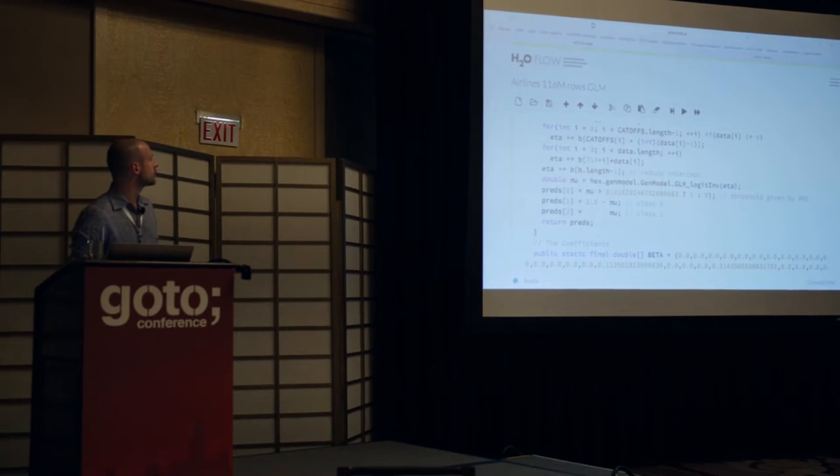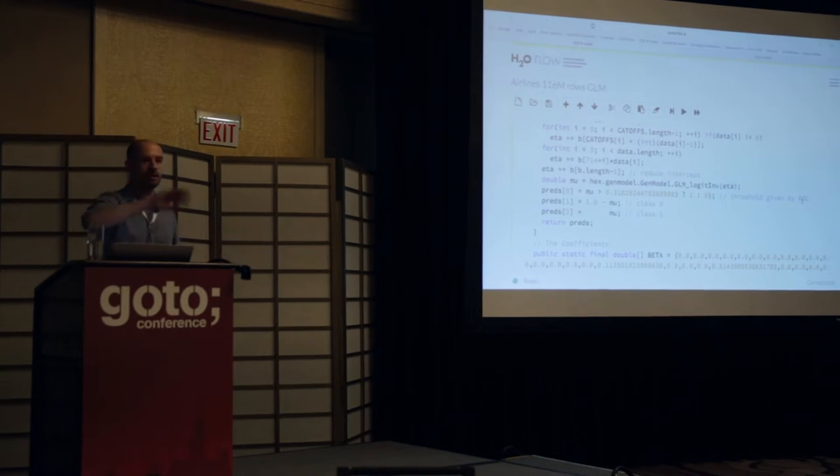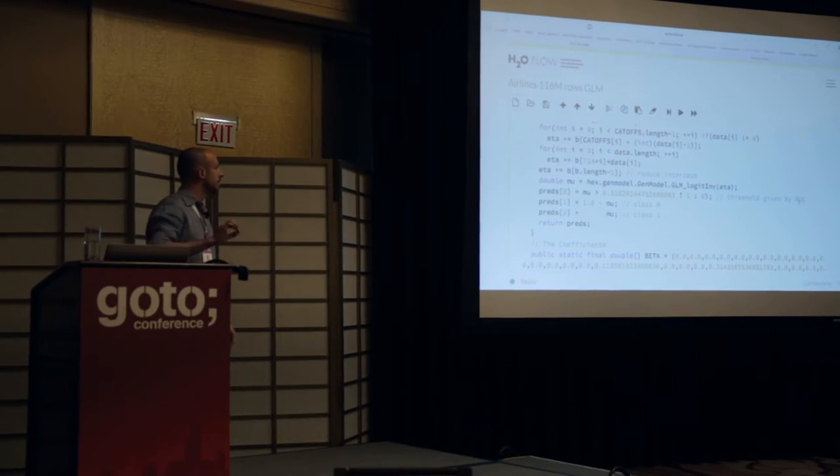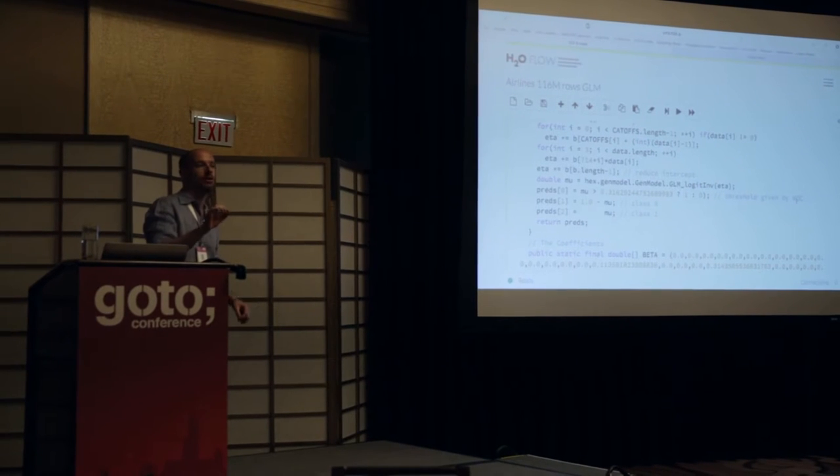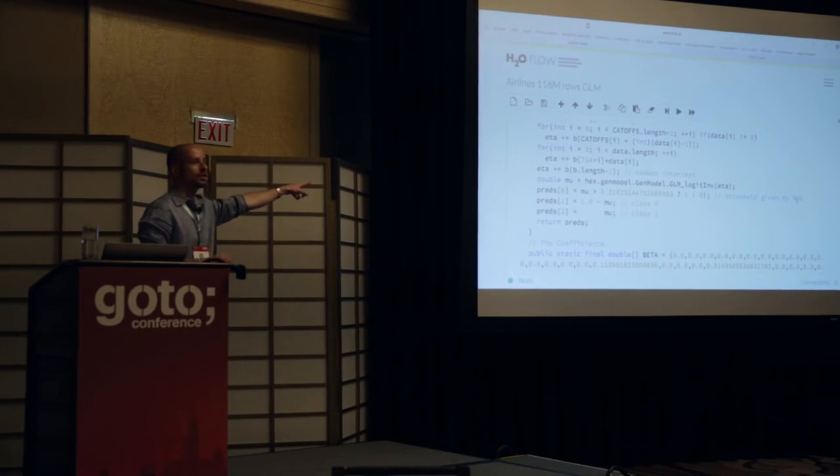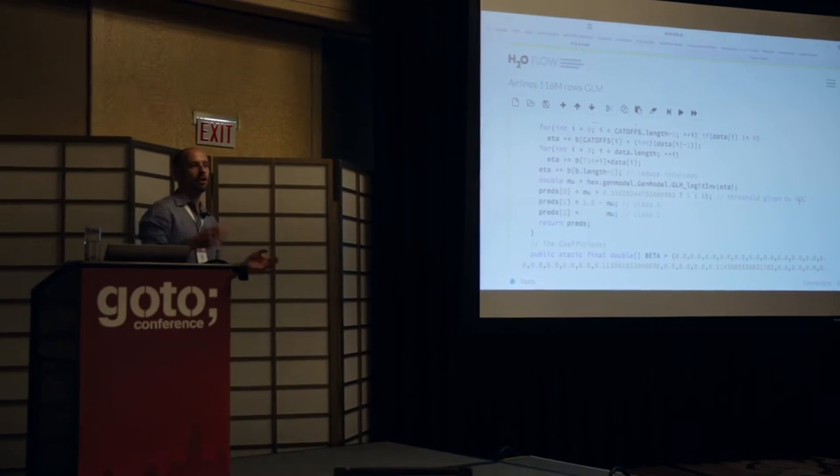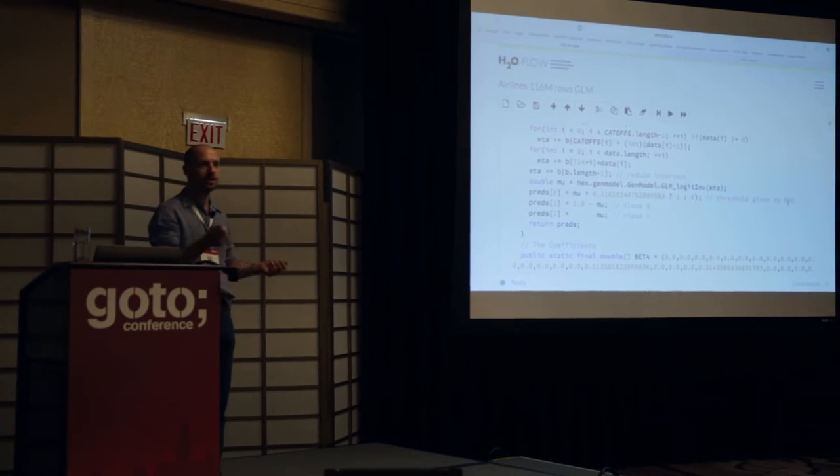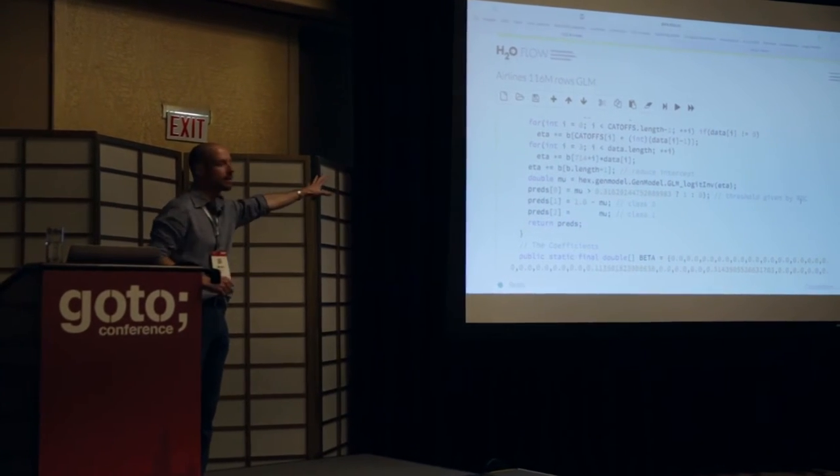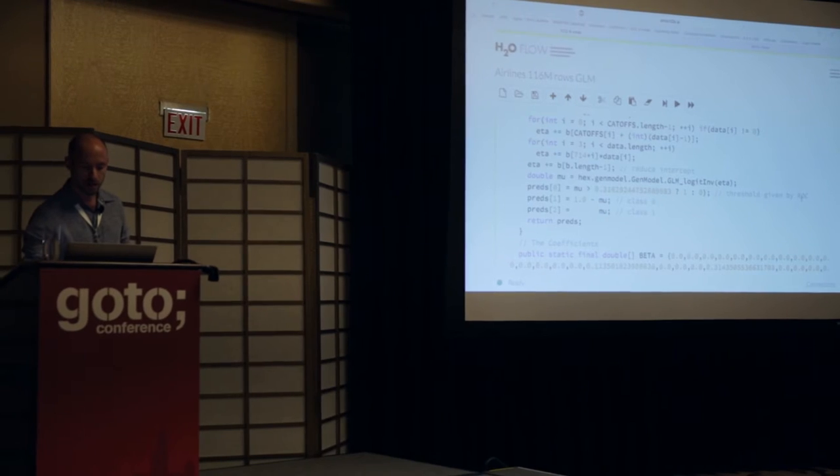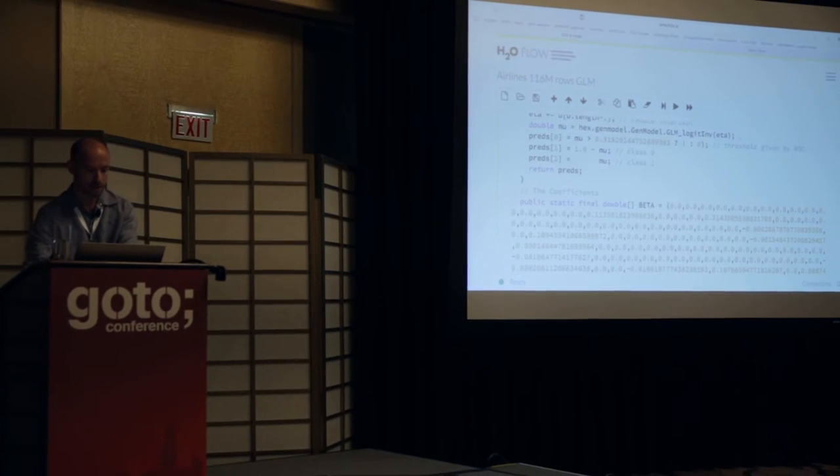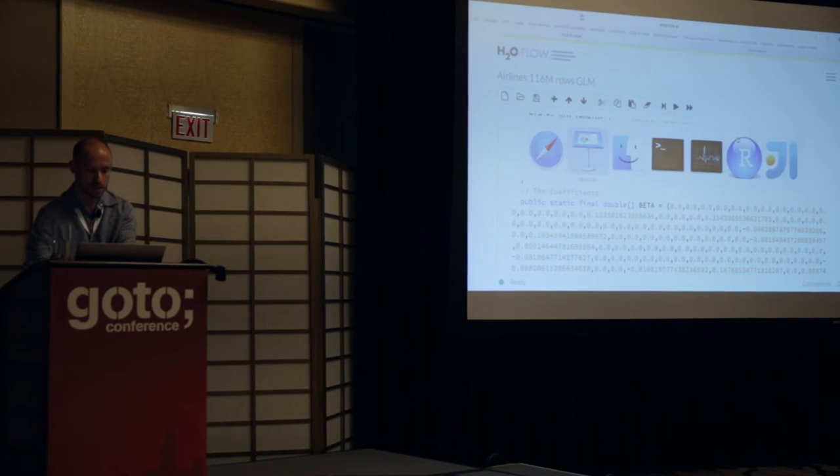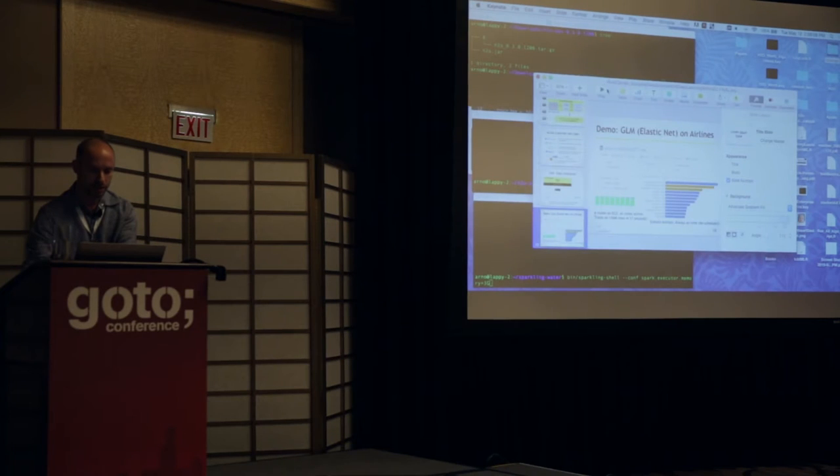And this is the optimal threshold computed from the ROC curve, that curve that you saw earlier that tells you where best to pick your operating regime to say delayed or not based on the false positives and true positives and so on that you're balancing. Standard data science. It's all baked in for you. You get the answer right away. So this was on 160 million rows, and we just did this live.